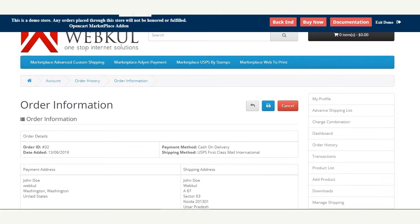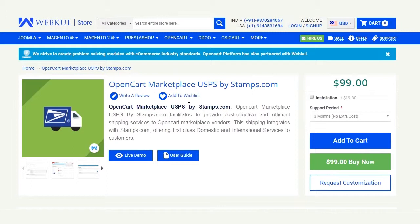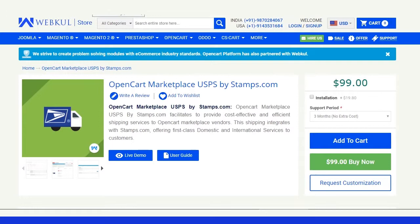That covers the OpenCart Marketplace USPS by Stamps.com extension workflow. We hope you understood how this extension works. If you have any questions or queries, you can reach us at support@webkul.com or raise a ticket at webkul.uvdesk.com. Thanks for watching and have a great day ahead.